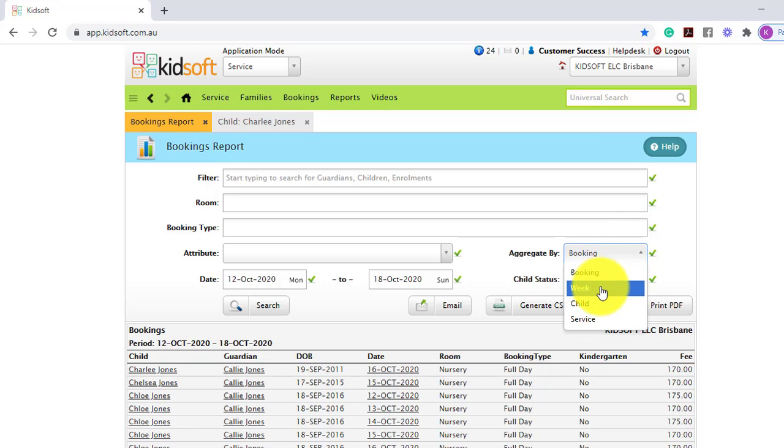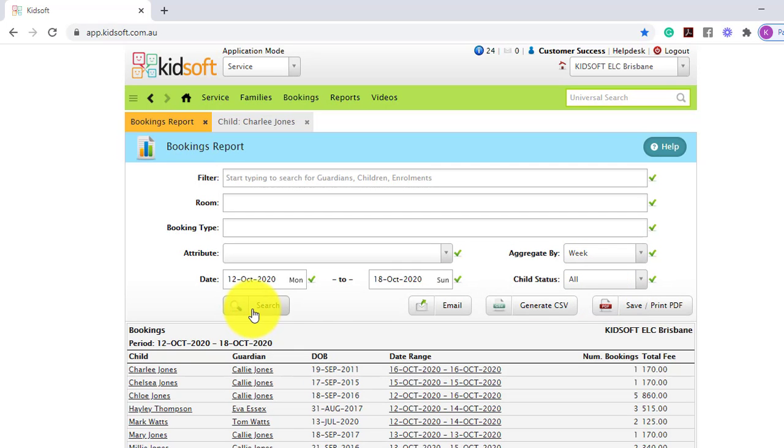When selecting week, it will group it by week.